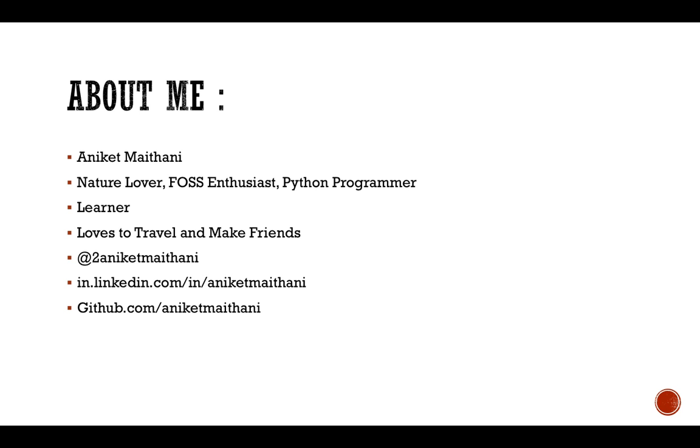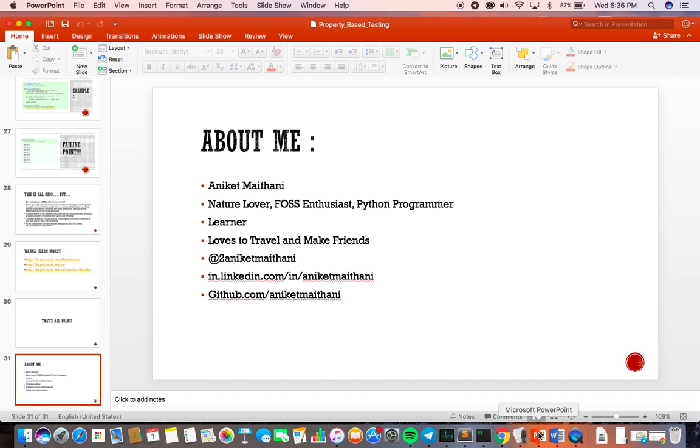That's all I have in this short presentation. In case you have any questions or want me to cover any other topic, I'll be happy to do that in my free time. Thank you guys, and I'll see you around. Bye.